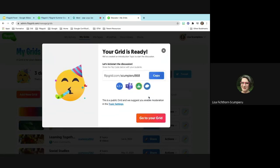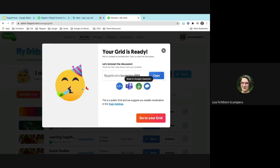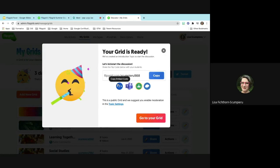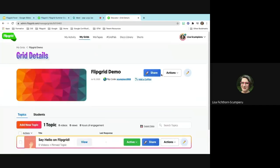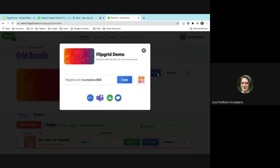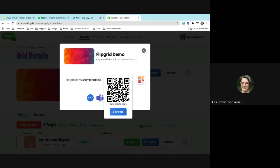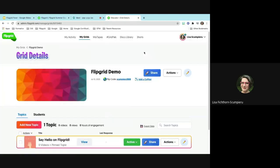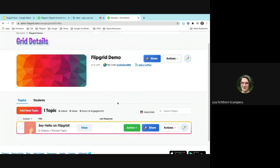After that, you can copy the grid link, send it to Google Classroom, or get an embed code. Most of the time, if you go to your grid and click share, they'll give you the same code anytime. They'll also give you a QR code you can copy and put into a slide — students can scan it, or you can give them the code in Google Classroom or elsewhere.